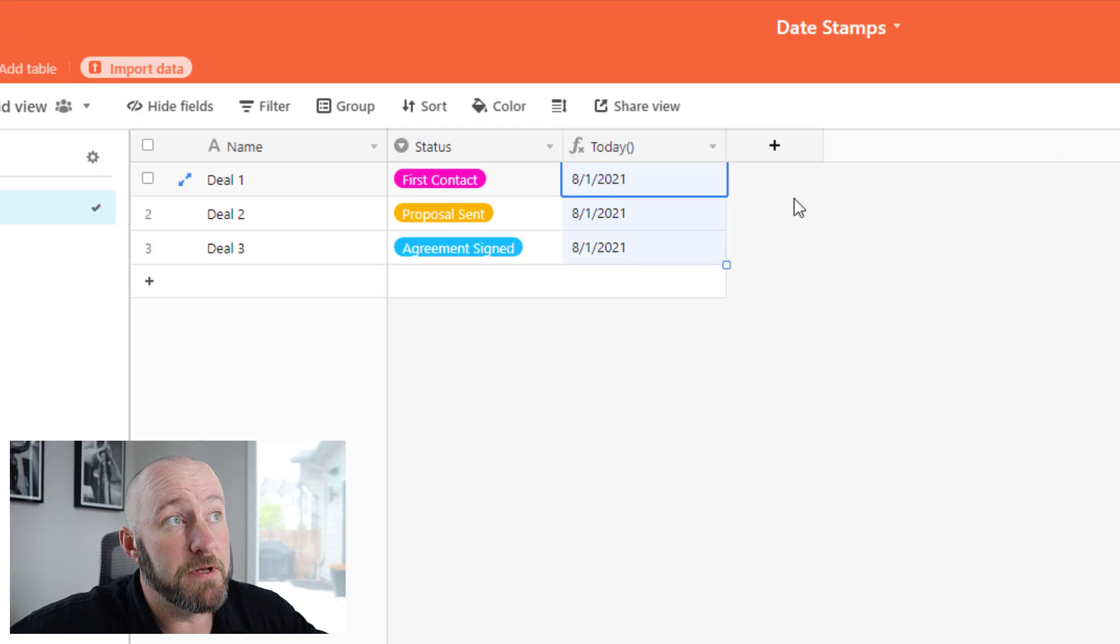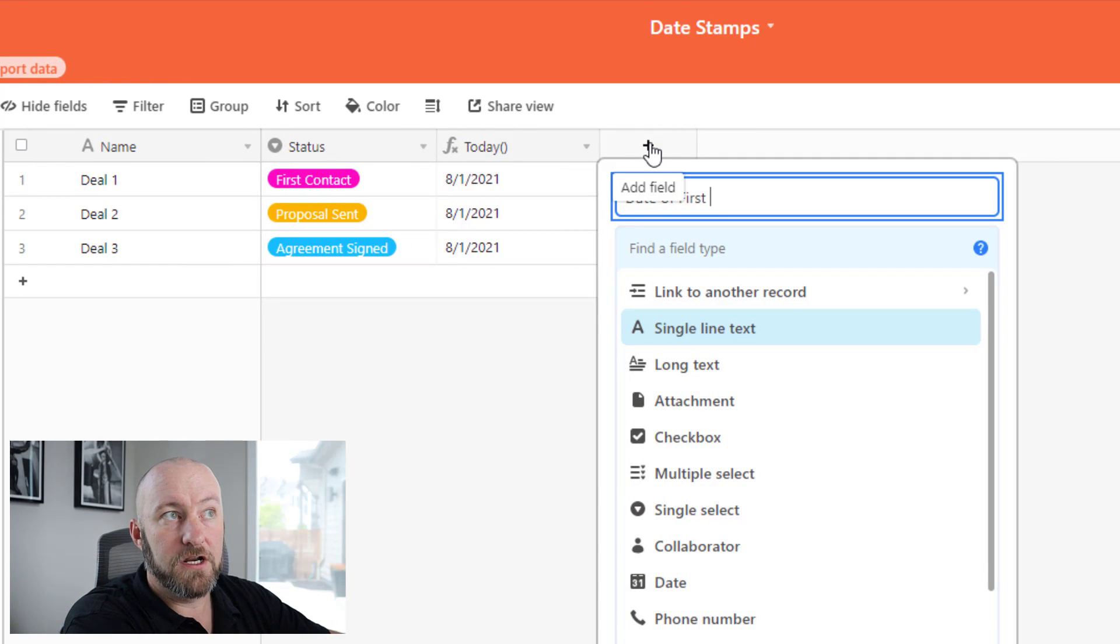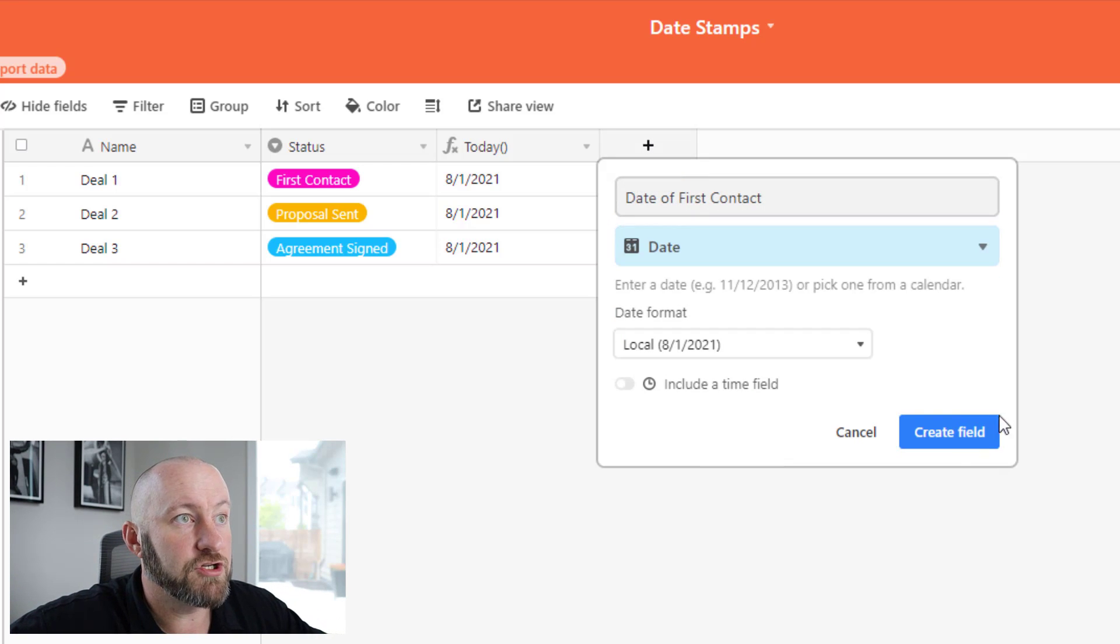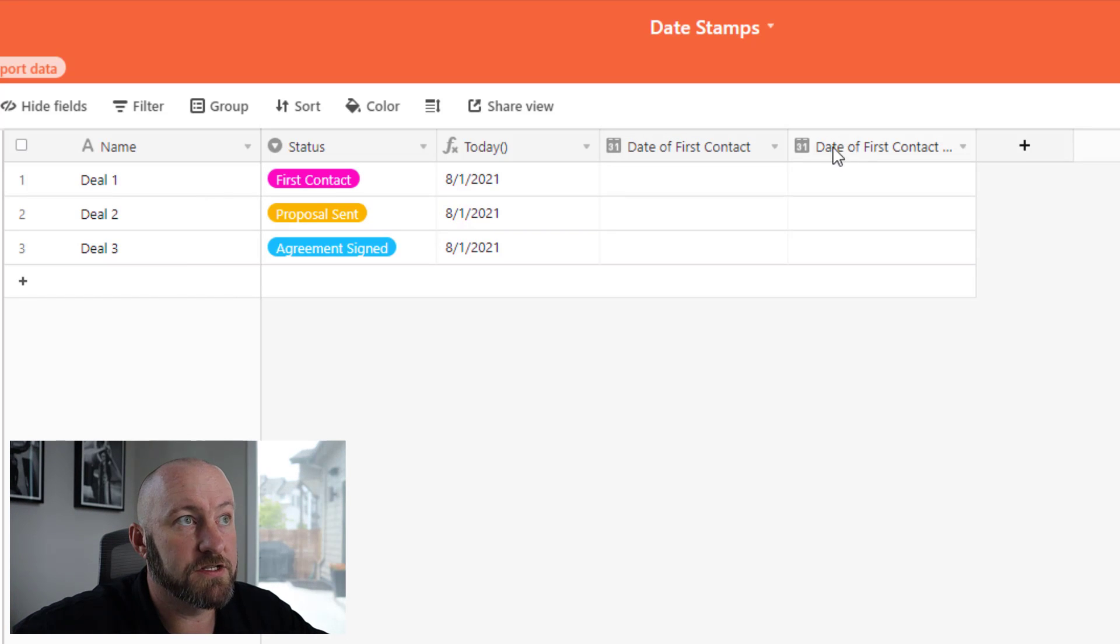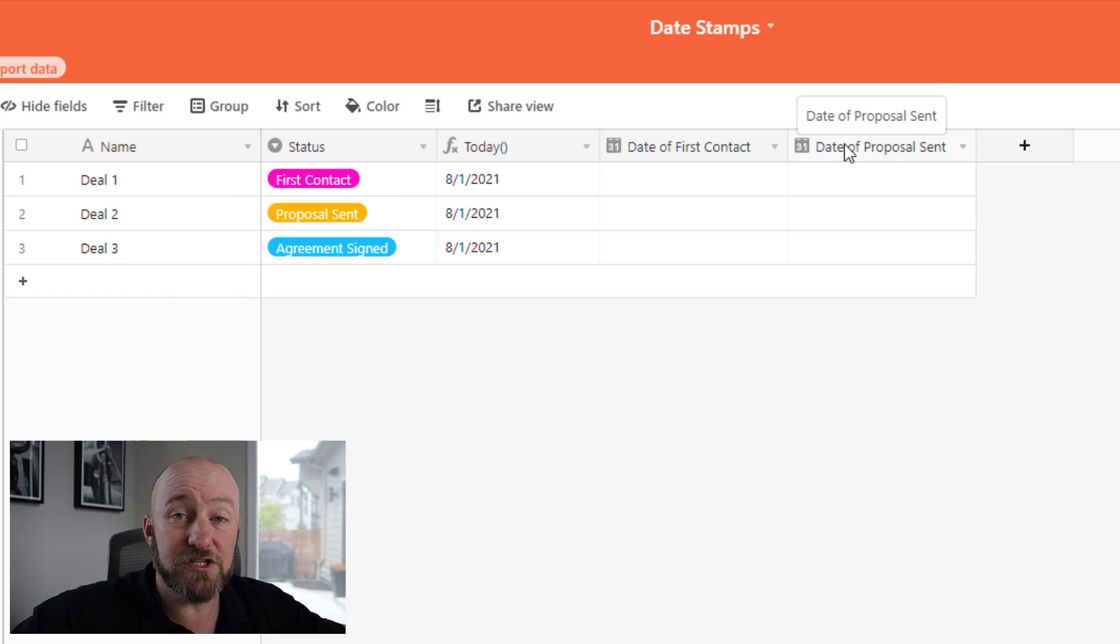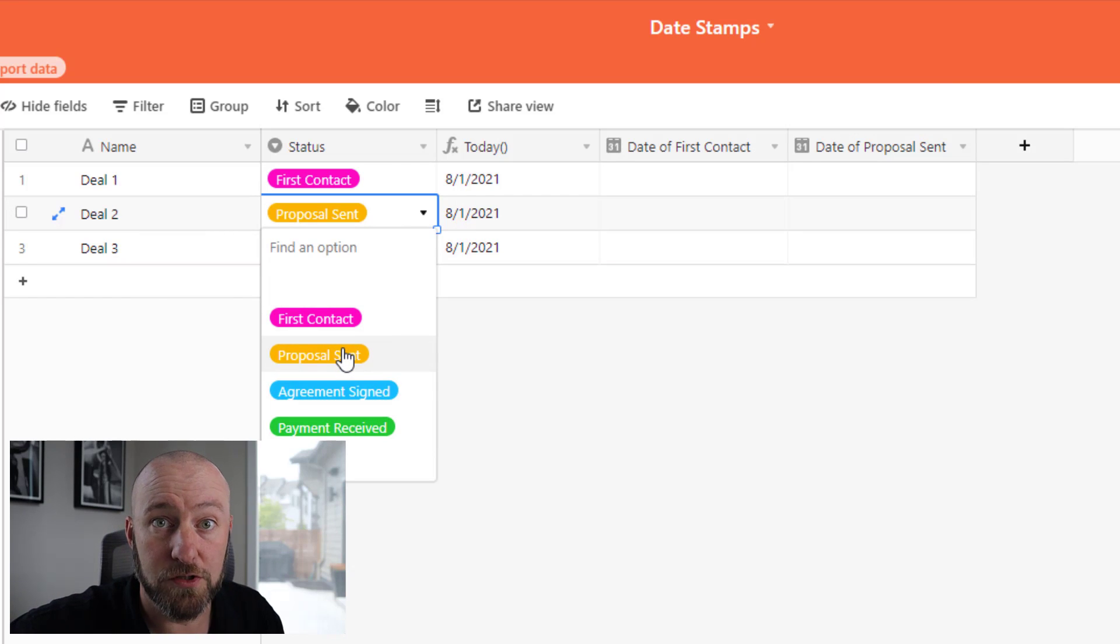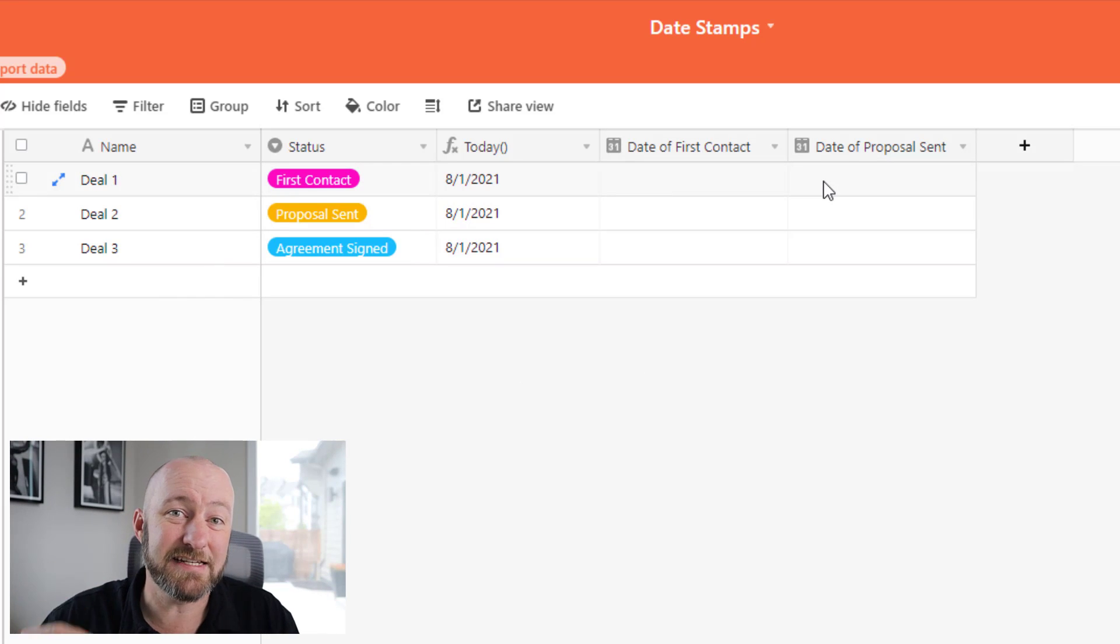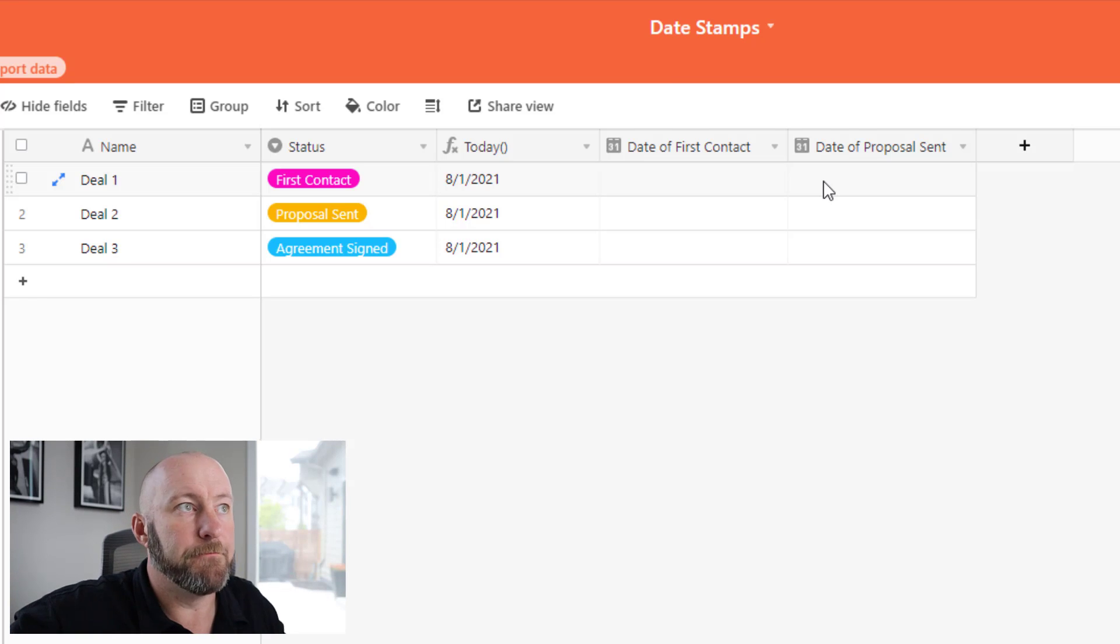Now, what we want to do is build a new field for date of first contact. And we're going to make this a date field and just go ahead and install that. And I'll do a proposal sent as well so we can get an idea of that. So this is going to be date of proposal sent. So these are the first two different status that I have. First contact was made and then proposal sent was on this next stage. So these are the two stages and I want to date stamp them with whenever that status occurred the first time.